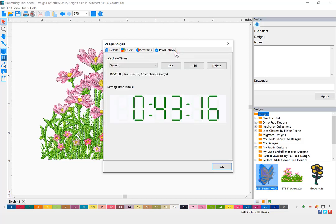Under the Production tab, you will be able to view the amount of time it will take to sew out your embroidery design on the selected machine.